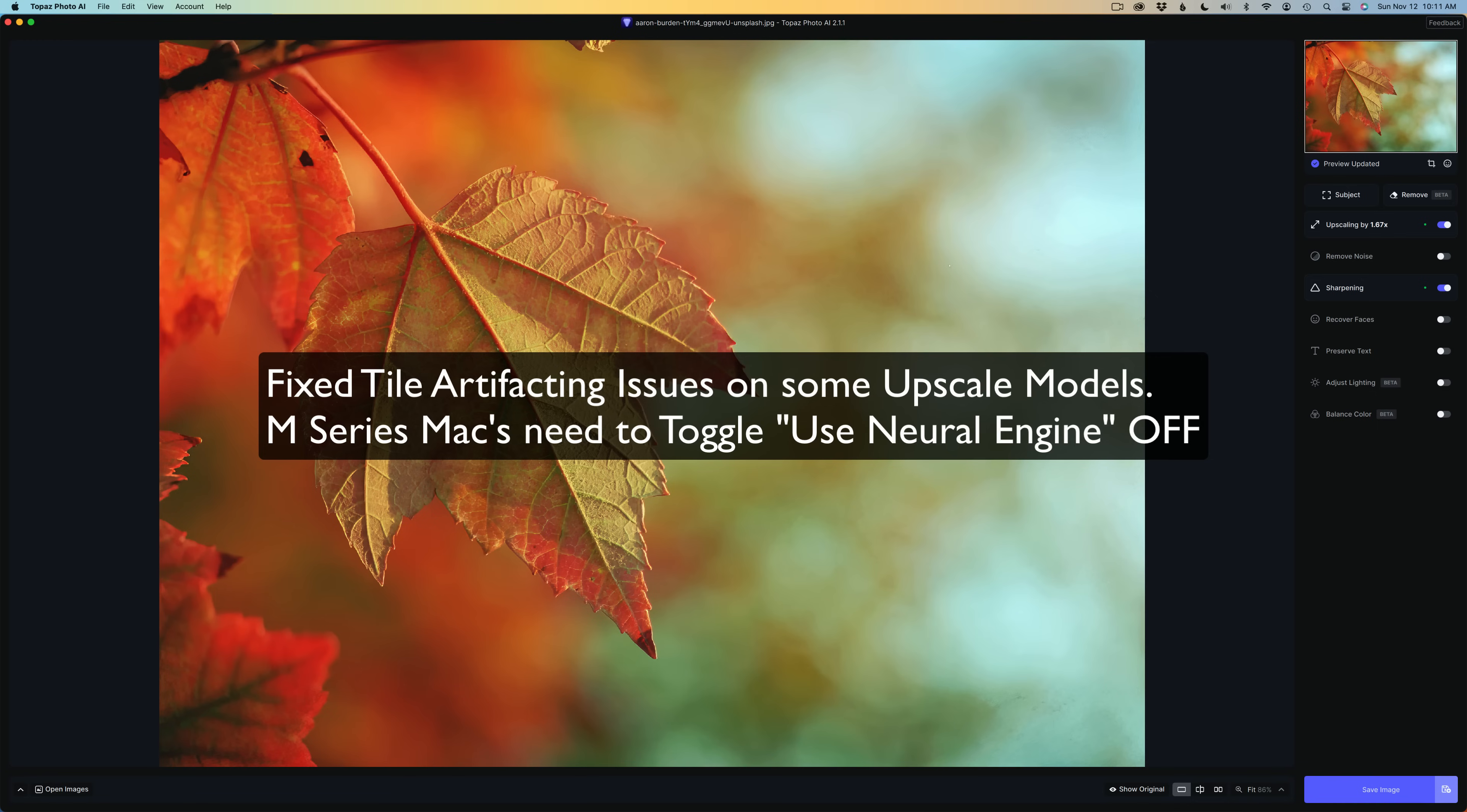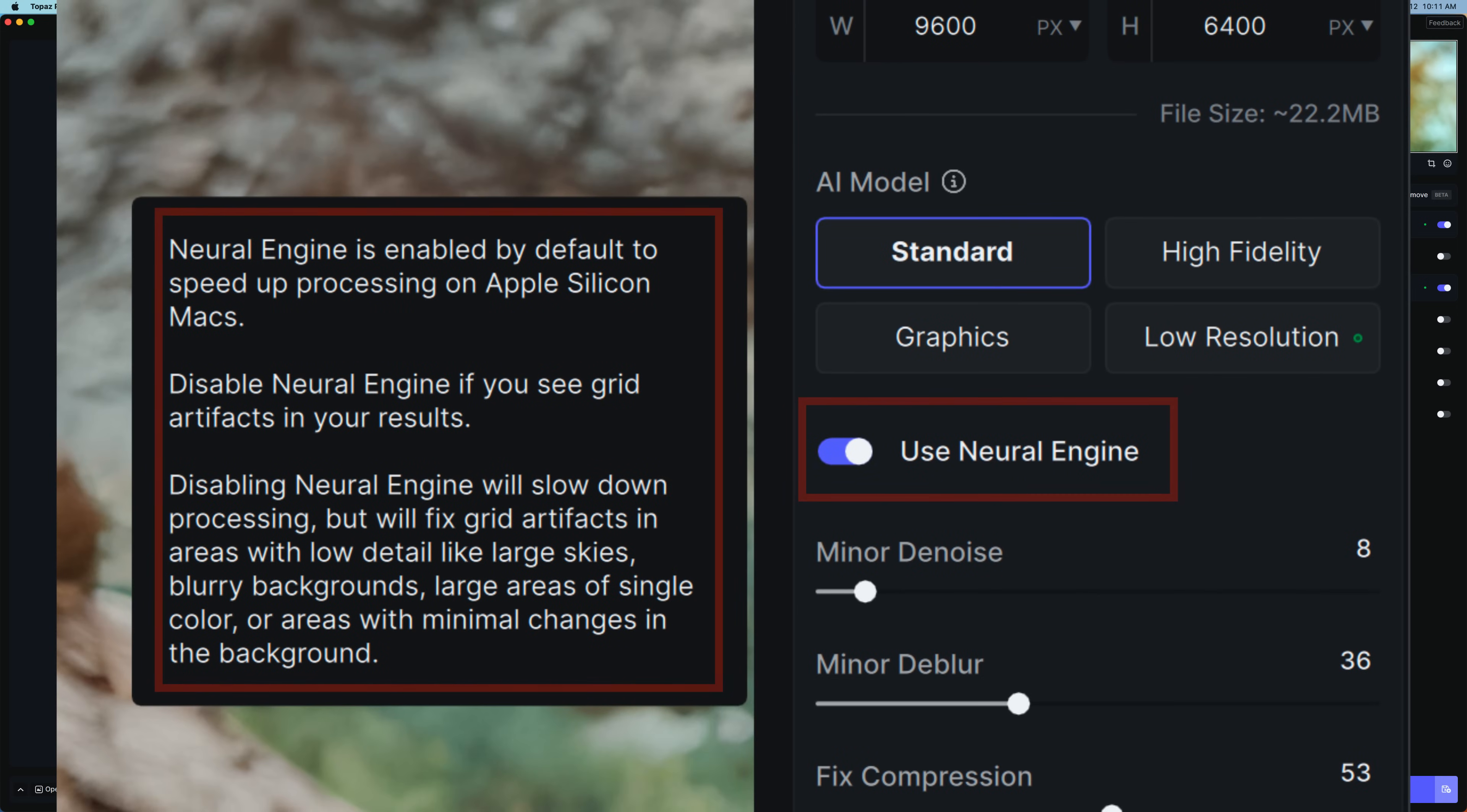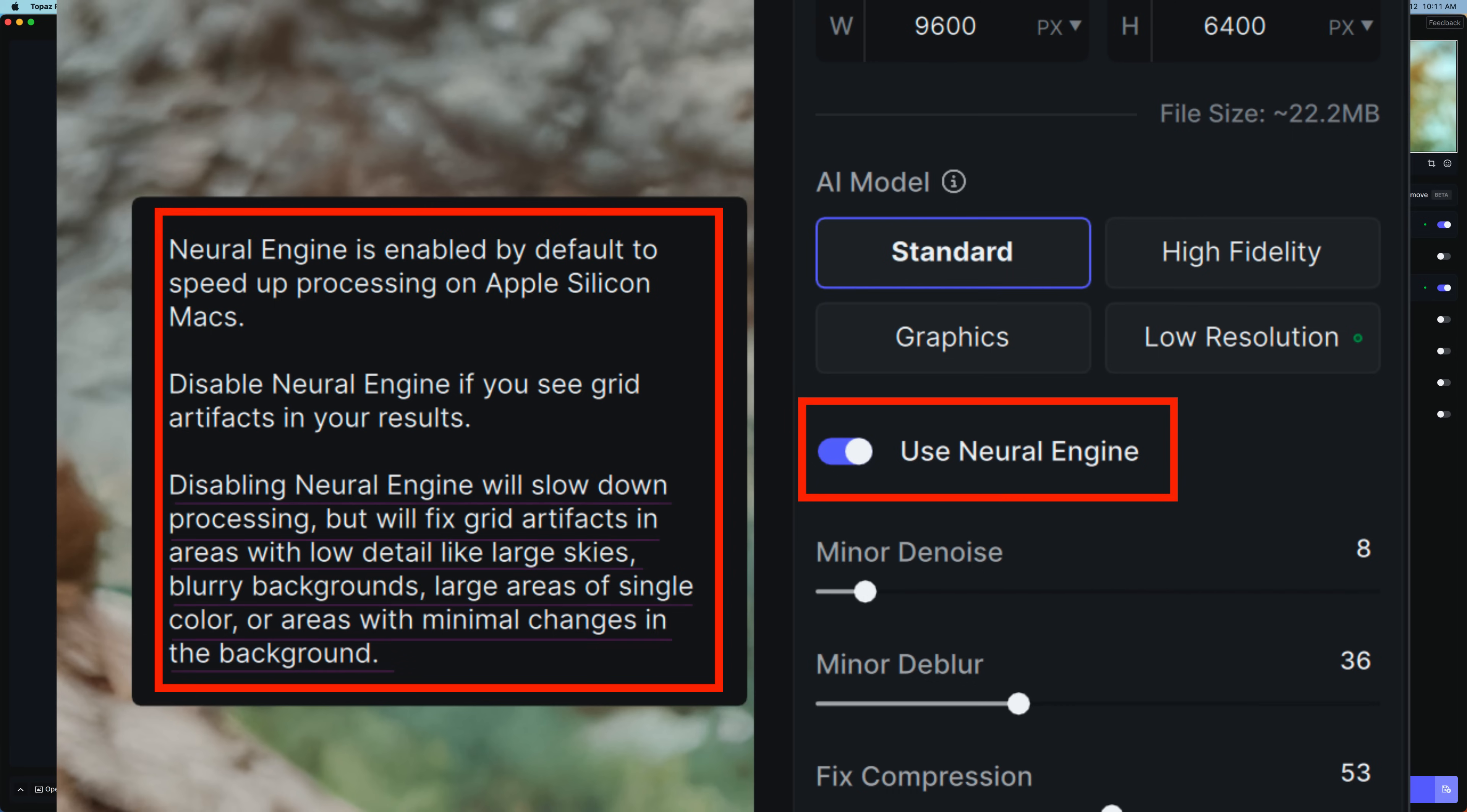This is a special note to Mac owners that have M-Series chips in their computers, like an M1, M2, M3. You'll need to toggle off Use Neural Engine because the problem is coming with the Neural Engine, so you need to toggle that off. And for all you M-Series Mac users out there, this is what you're going to see. See where it says Use Neural Engine. You need to toggle that off. And you'll notice the note on the left.